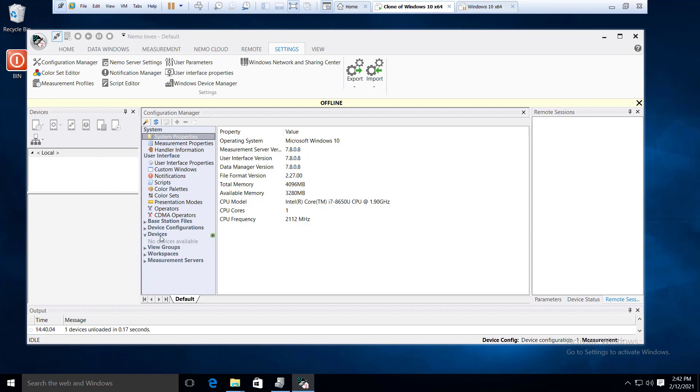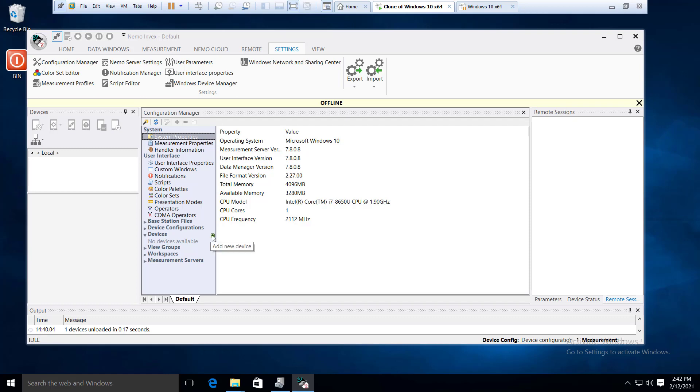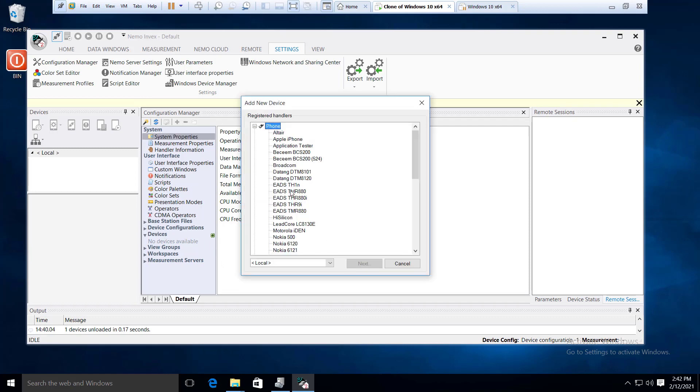We will be creating a configuration manager. This is the start-up configuration, which is the configuration of the device. Basically, the type of device is connected to the mobile phone, data card, and custom configuration.